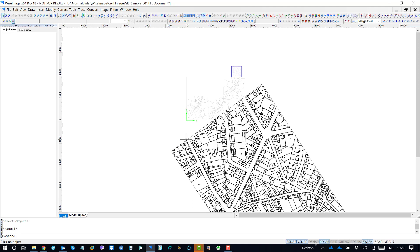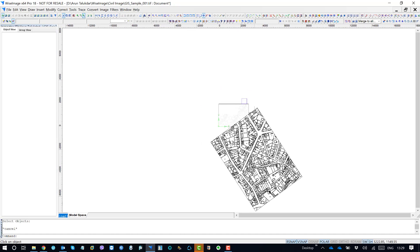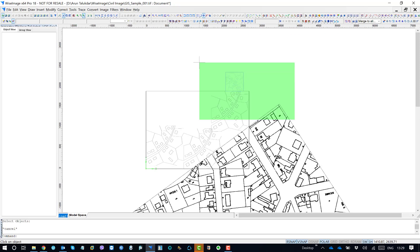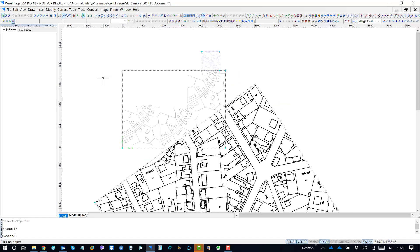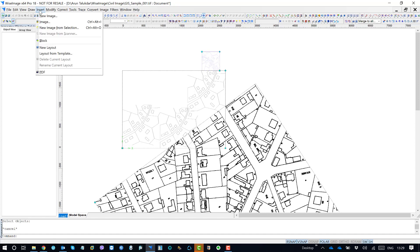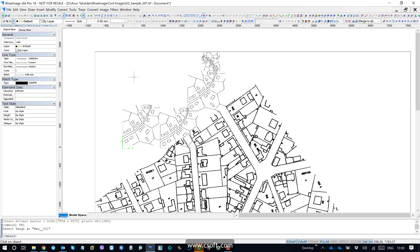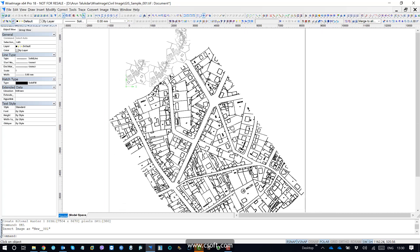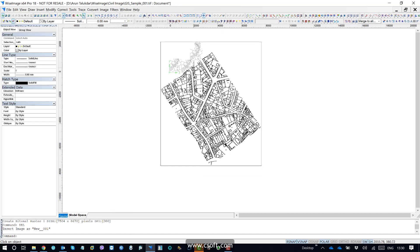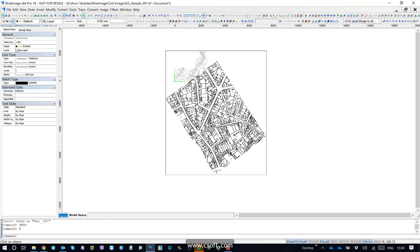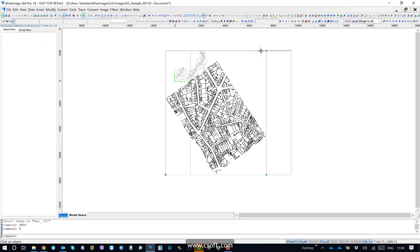I select all three of these images. Now I should go to the function called new image from selections from insert. I select new image from selections. If I click on new image from selections, the application will convert these three different images into one. As you can see — if I make undo — this is one single image.